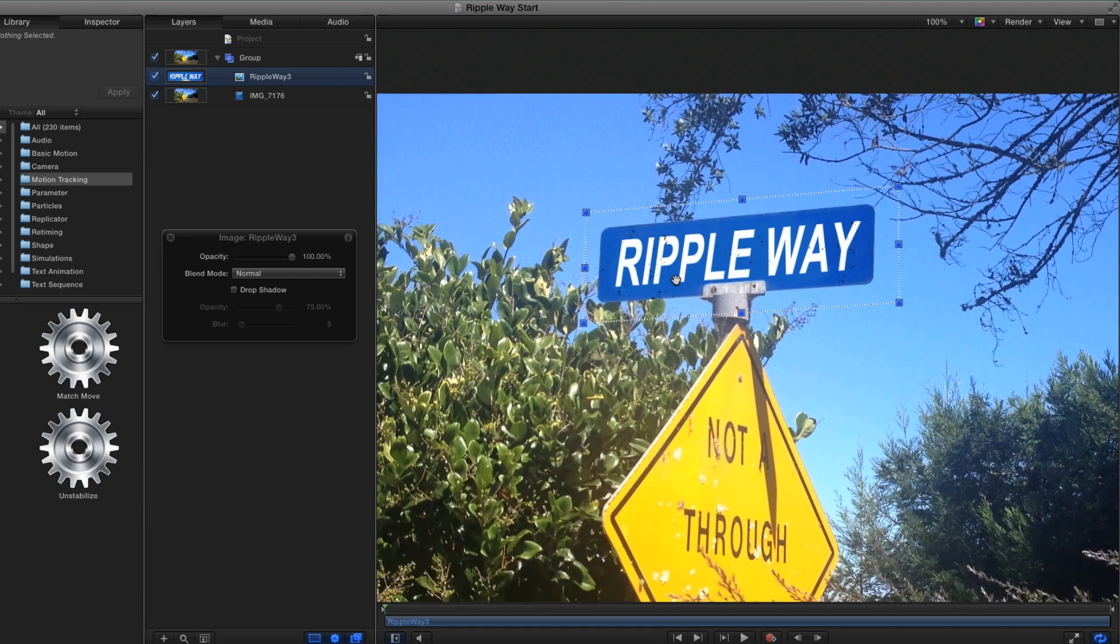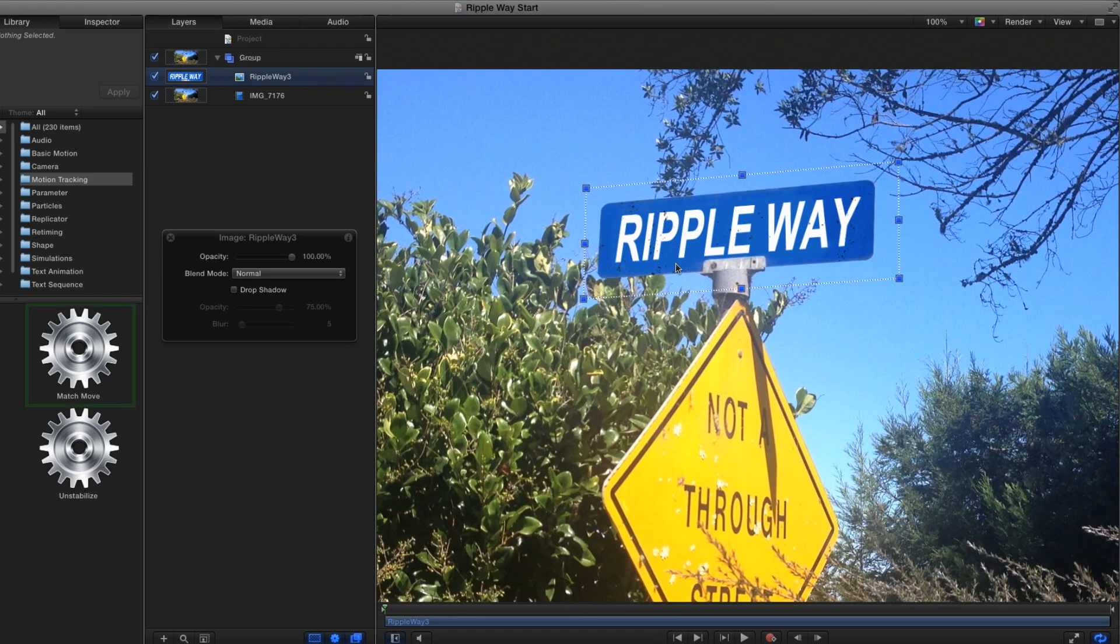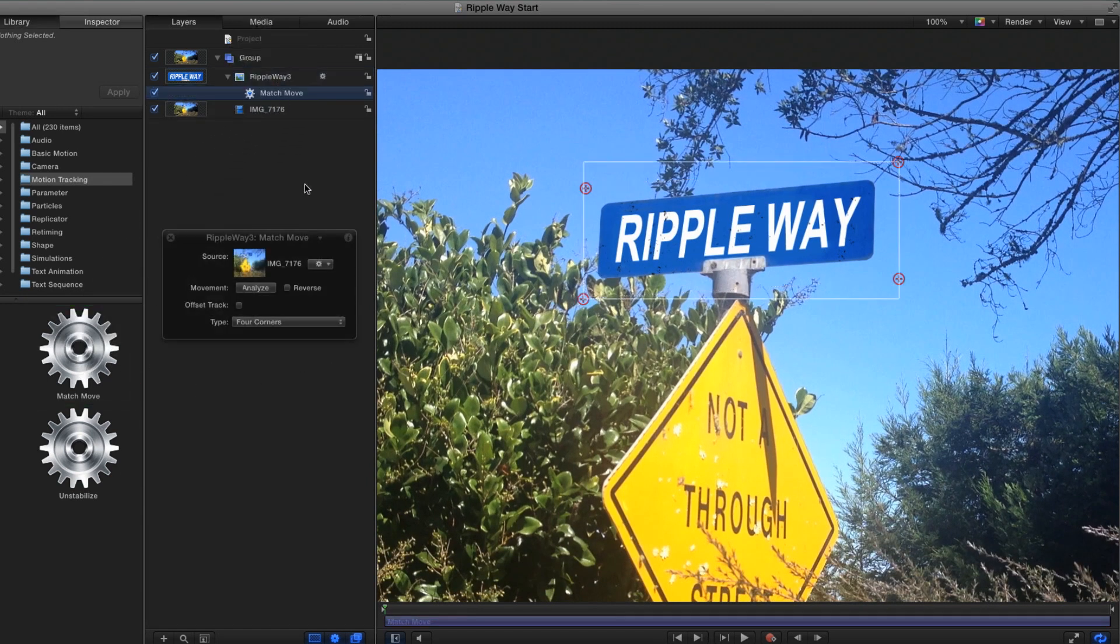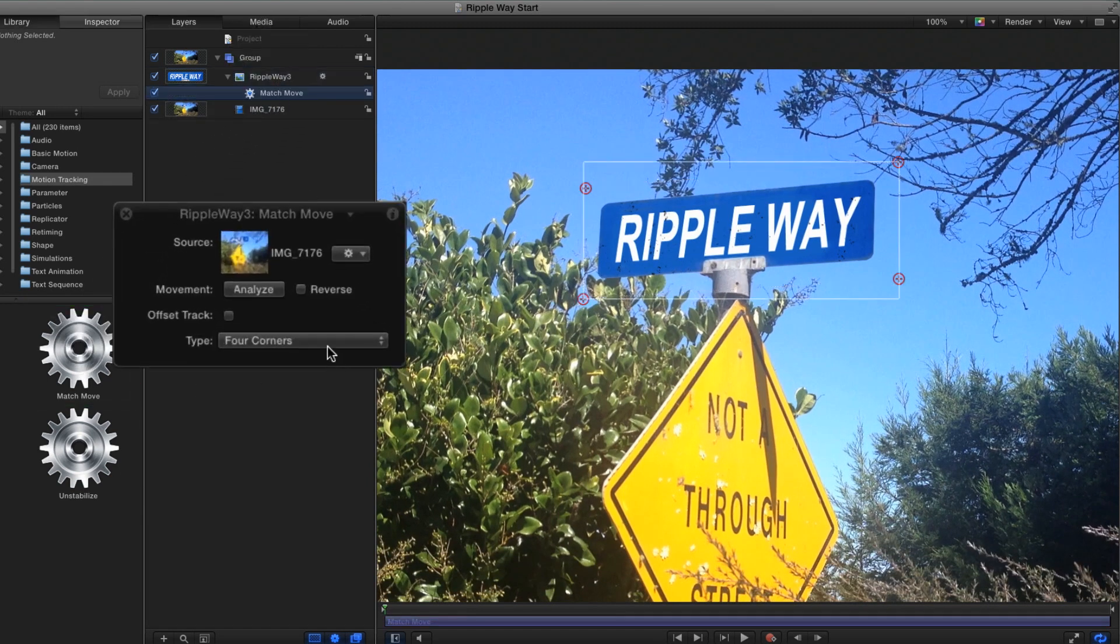With that accomplished, I'll now add the match move behavior, and make sure it's set to four corners in the heads-up display.